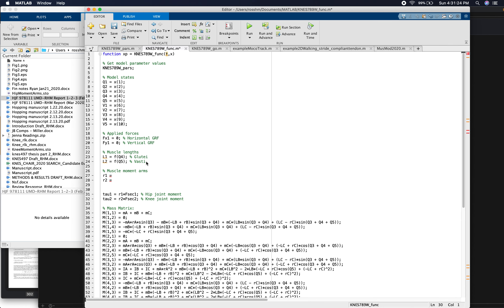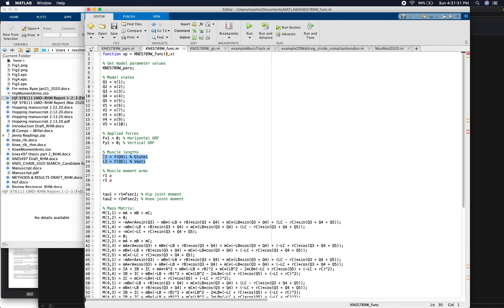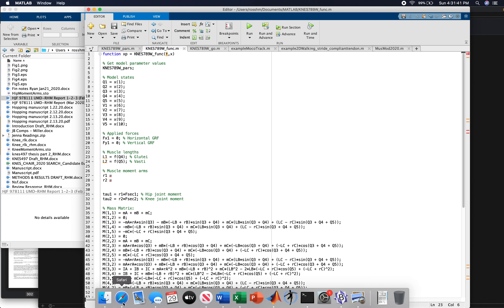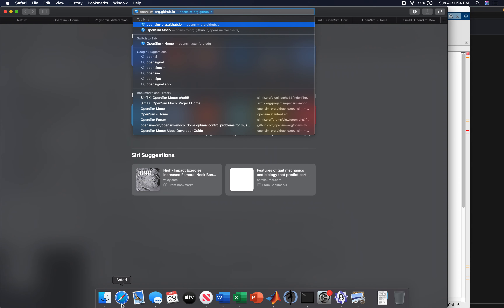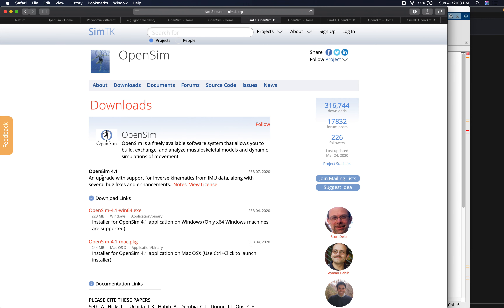Why can we no longer just specify arbitrary muscle lengths? Why do we need to define muscle lengths as functions of joint angles? This is because muscle lengths are functions of joint angles. To demonstrate this, I'm going to use OpenSim software to give you a visual example. OpenSim is great software for musculoskeletal modeling. If you don't already have it installed, you can go to opensim.stanford.edu and click on download. Under download links for the latest version 4.1, it has a Windows installer or a Mac installer. Go ahead and install OpenSim if you haven't already.